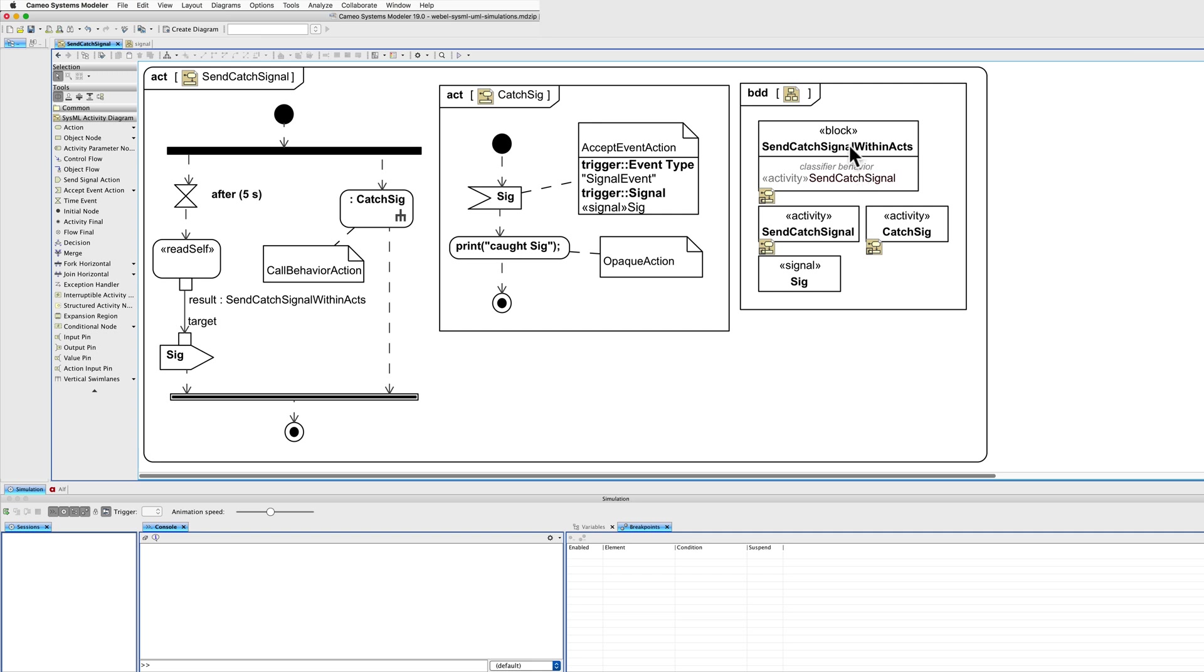You have a block send catch signal within ACTS, has a classified behaviour send catch signal, this activity which is illustrated here.